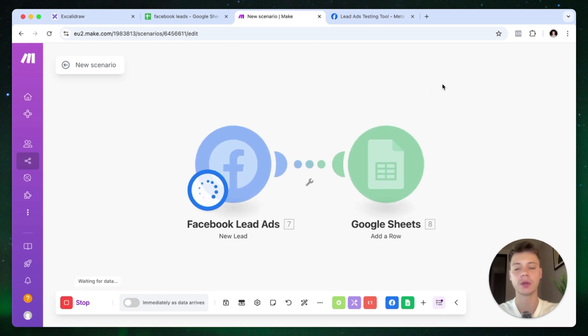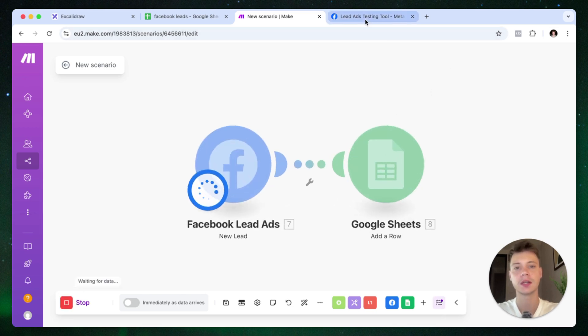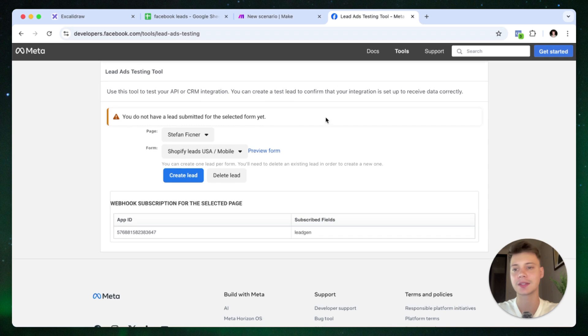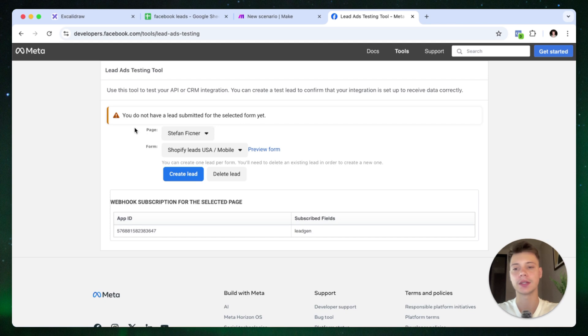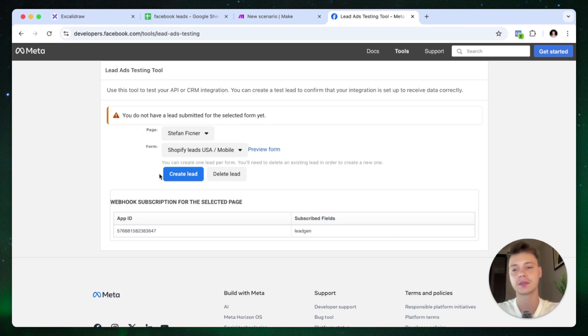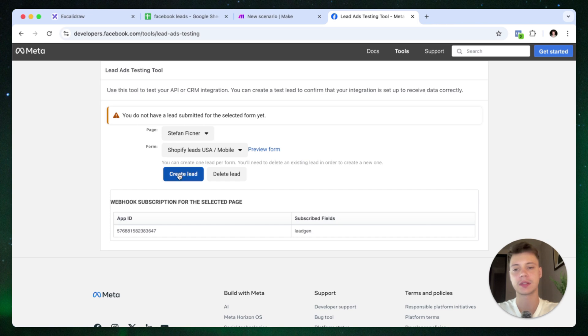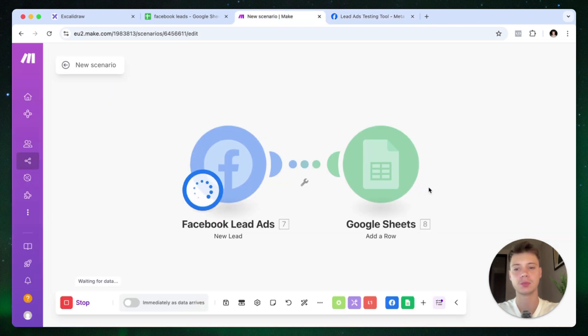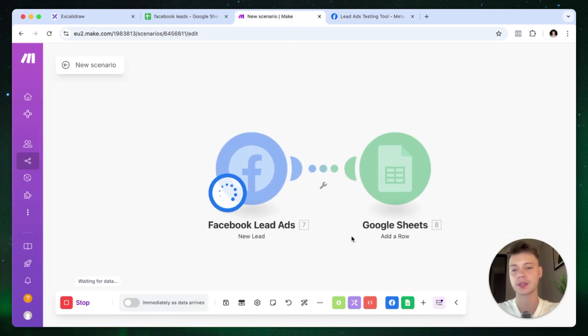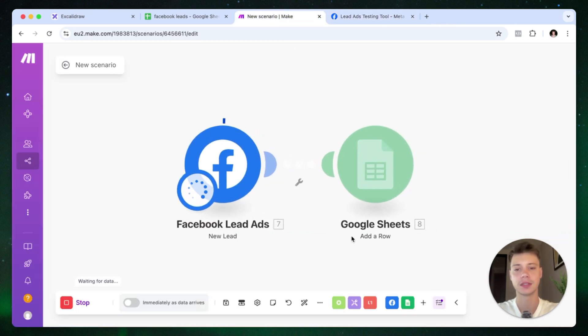And the way we're going to test this scenario is using Lead Ads Testing Tool. It's a tool by Meta. I'm going to leave the link in the video description to this tool. And all we do is just select the page and the form that we want to test. Press create lead. And we will see in a moment that the lead is going to come through.